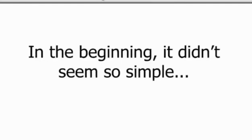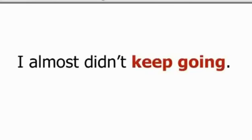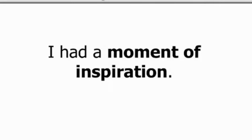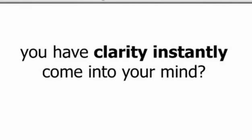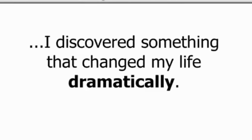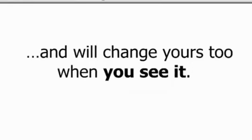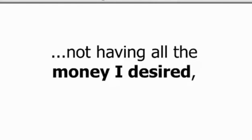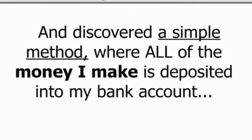I'm not saying it's easy. Maybe in the beginning it didn't seem so simple and the money didn't come automatically. In fact, I almost didn't keep going. Can you relate? One day when I thought I couldn't continue from deep within my mind, I had a moment of inspiration. Can you remember a time when in one moment you have clarity instantly come into your mind? That day I discovered something that changed my life dramatically and will change yours too when you see it. I took a chance and discovered a simple method where all of the money that I make is deposited into my bank account instantly. That moment, the second I make the sale, daily, hourly, even by the minute.